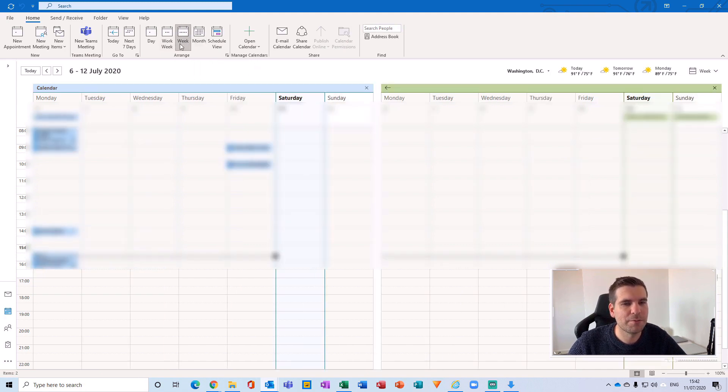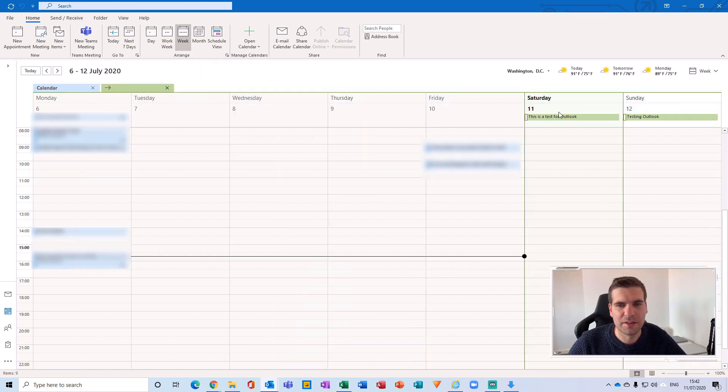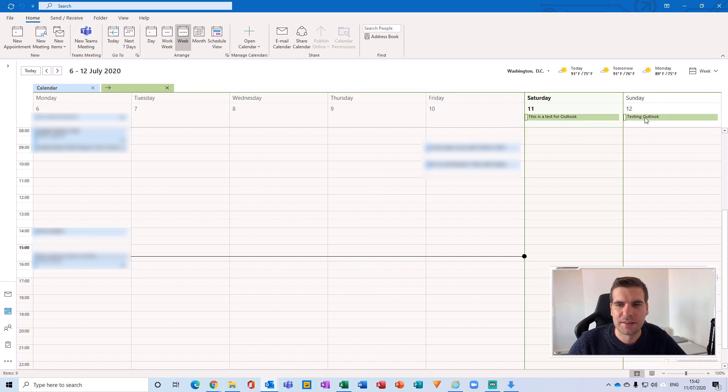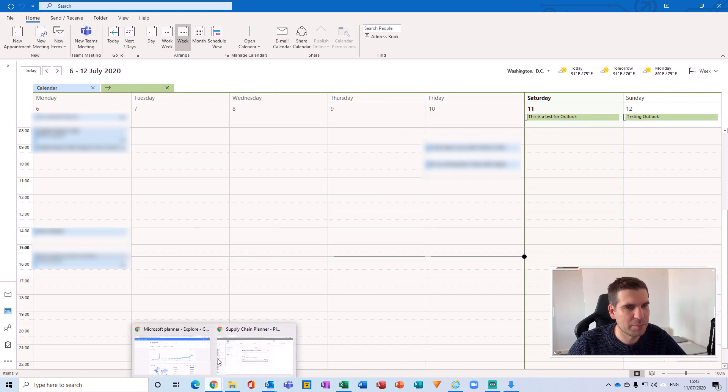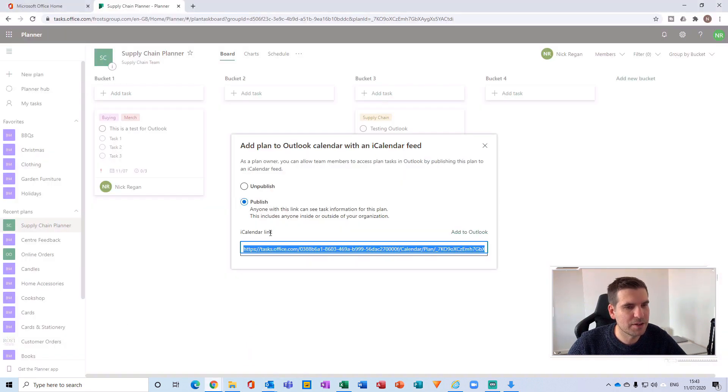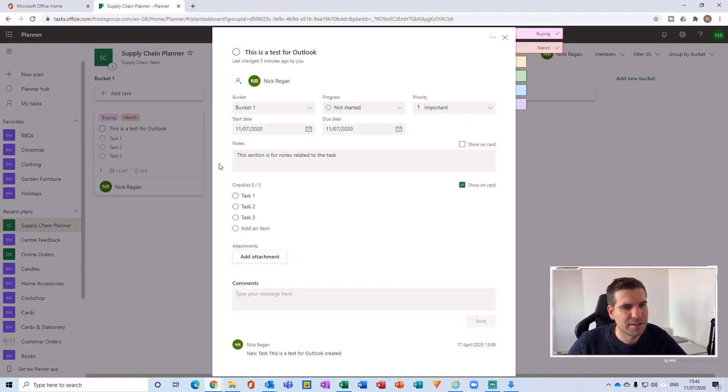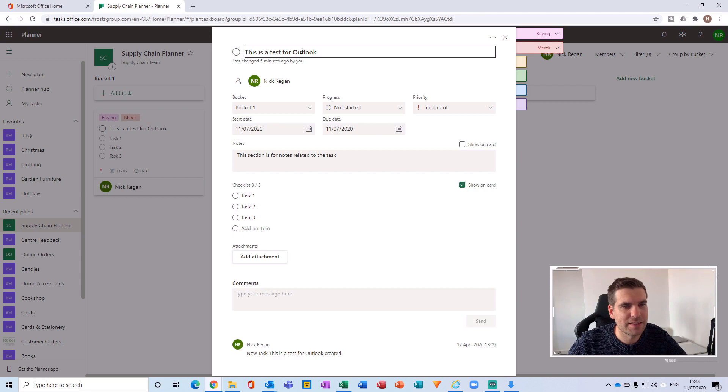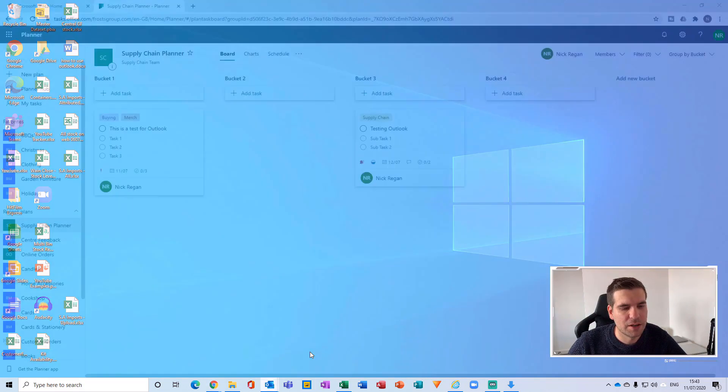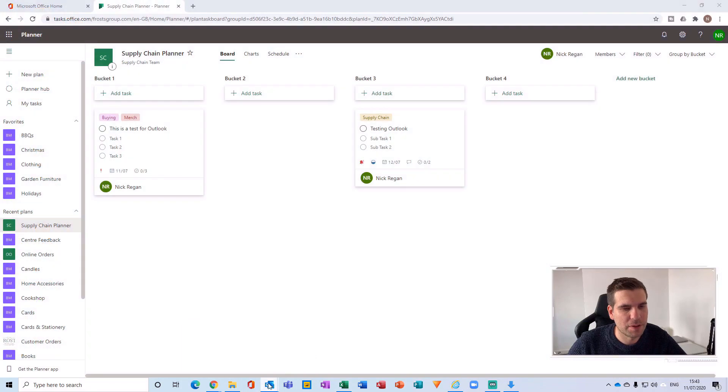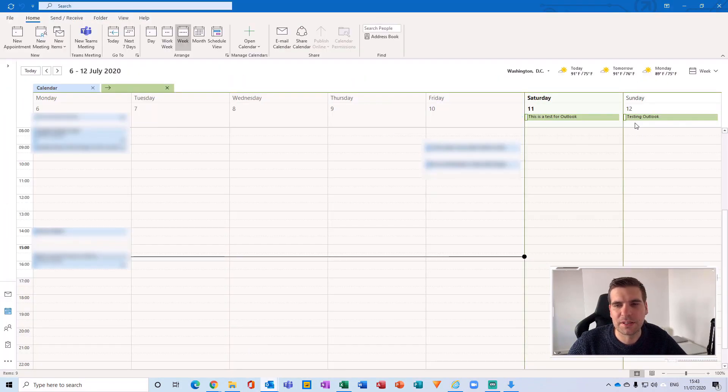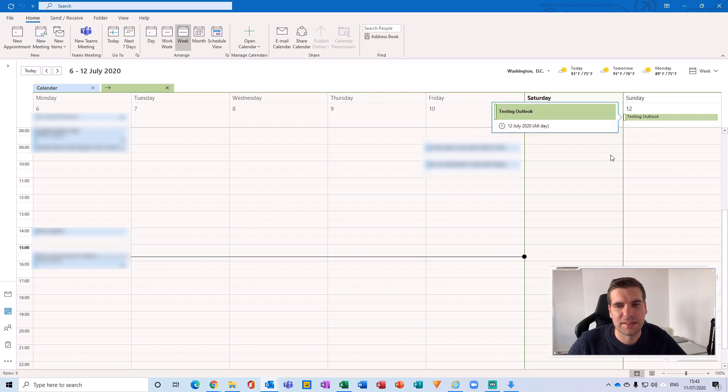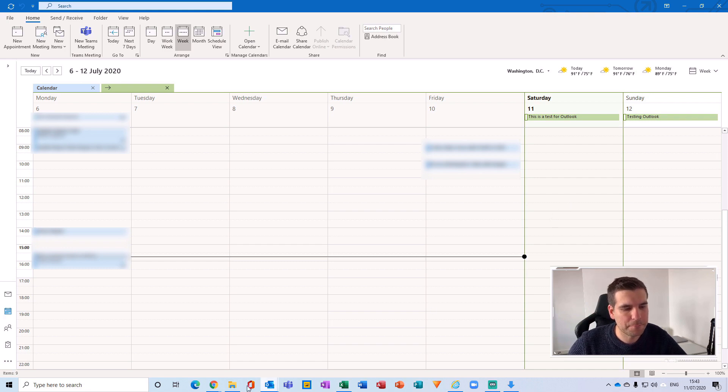So if I view this week, for example, and integrate those two things together, we can see the two test tasks that I have inside my planner. So if I pull this up here, you can see the first task, which is this is a test for Outlook, and the second task is testing Outlook. Now, if I go back to my Outlook calendar, we can see this is a test for Outlook and testing Outlook.